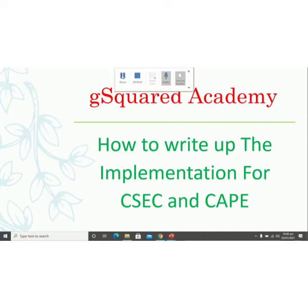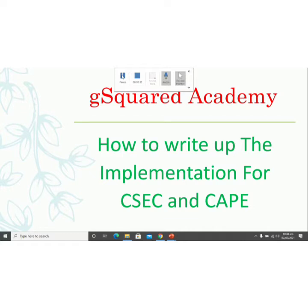Welcome again everyone to G Squared Academy, where excellence is epitomized — we try to simplify things and make sure you guys understand what exactly you're trying to do in your sciences, especially chemistry. Thank you everyone for liking, watching, sharing the videos and subscribing to the channel. I really appreciate the support and I hope these videos have been helping you guys.